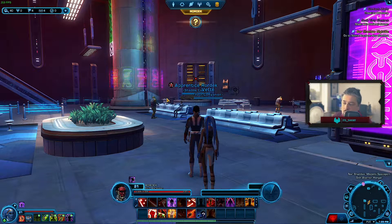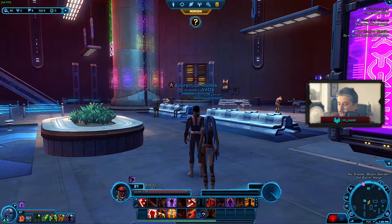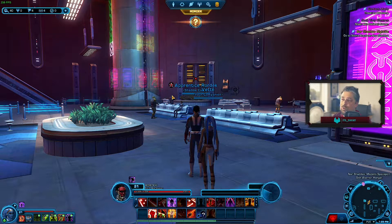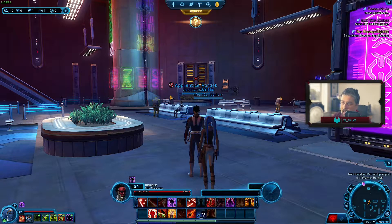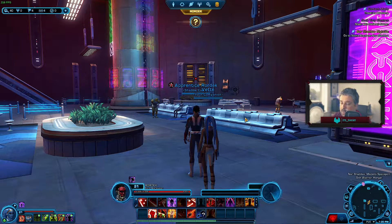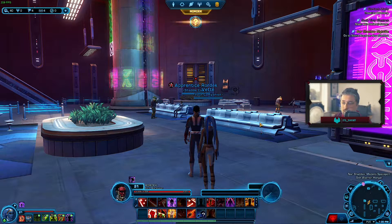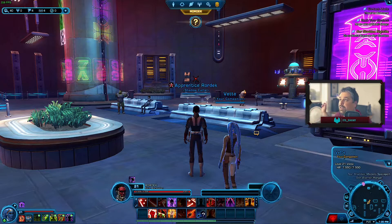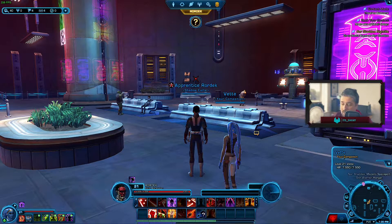Hey, what's up, it's Rich with a quick guide. I'm in Star Wars: The Old Republic here. I'm a brand new player, only been playing it for about a week. I'm playing it on Linux through Steam using Proton. It works really well. I'm using the Glorious Egg Roll Proton and it's as good if not better than on my Windows PC.